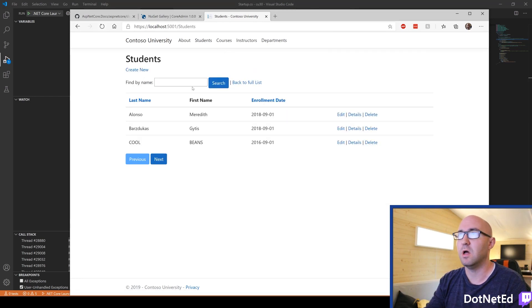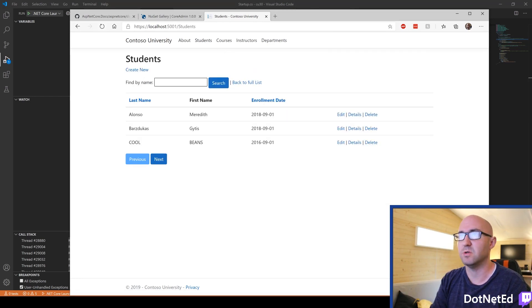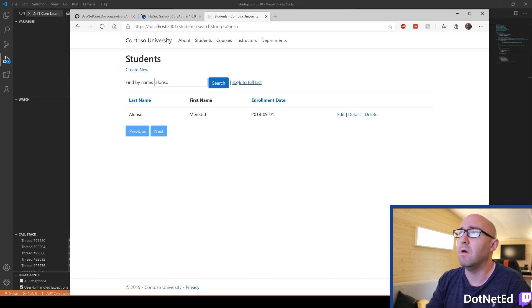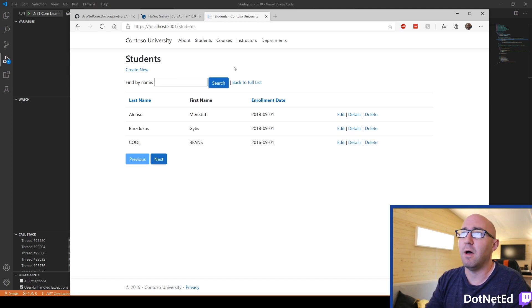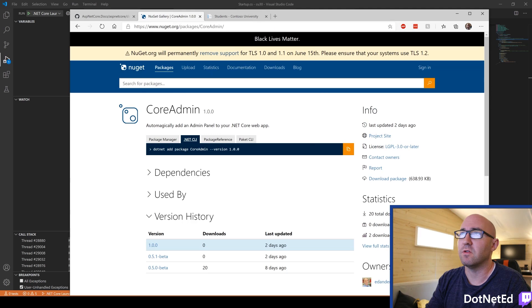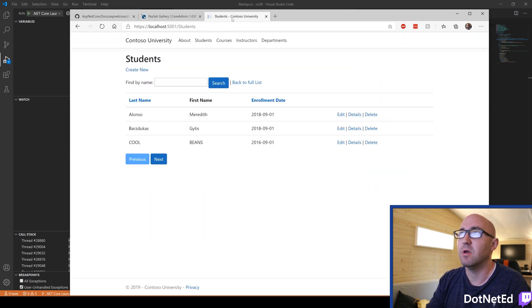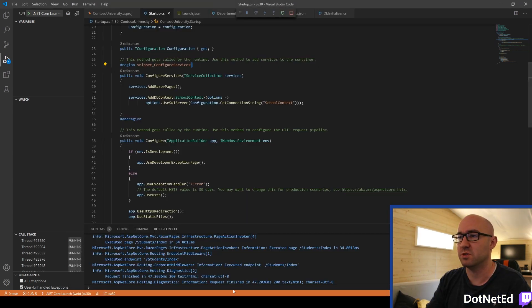We can search, I suppose, and so on. Just imagine this is an existing app that you have. We're going to add this lovely Core Admin NuGet Package to it. Let's see if we can get some features for free, which is what we love.